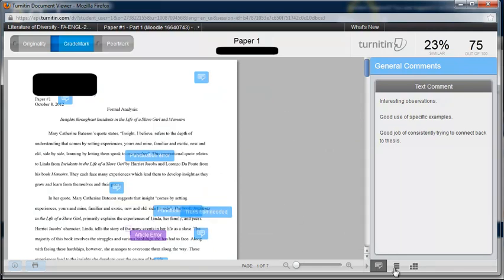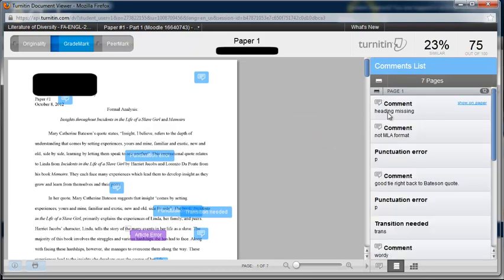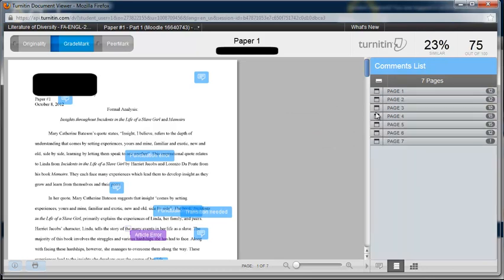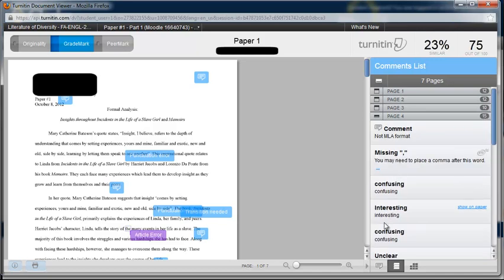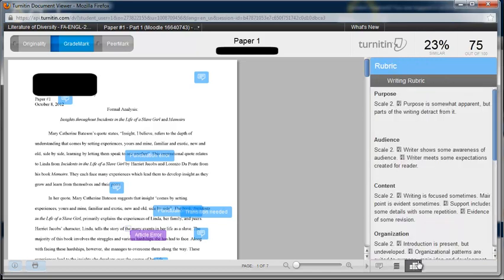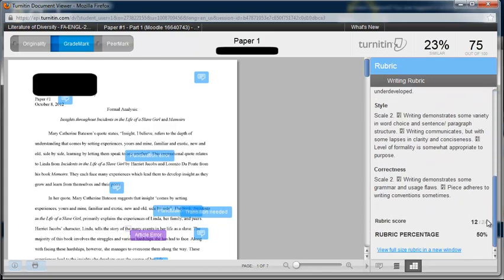You can also sort comments by pages. You can check the rubric by clicking on the next square, and if you scroll to the bottom you can see the rubric in full size.